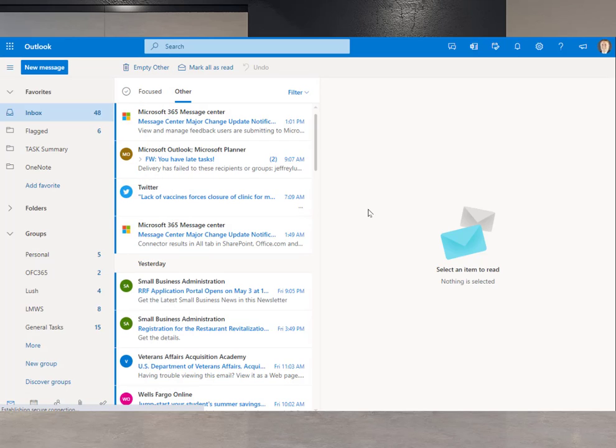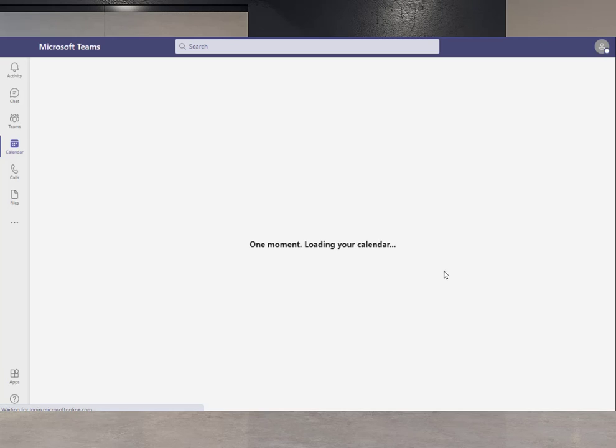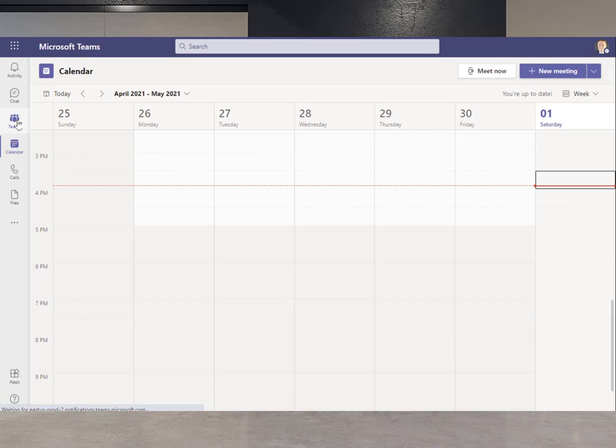Now, when it prompts to go to Teams, I'm going to use the web version for this illustration. You can use the client as well, but we're just going to use the web version. See how it's loading up here? And now we can see it's going directly to our calendar.